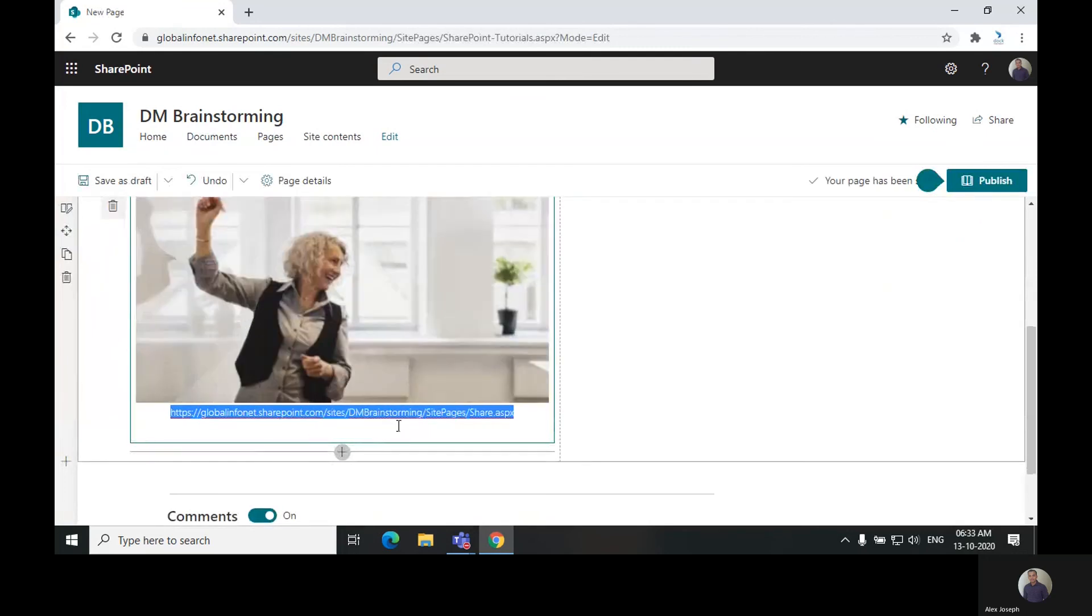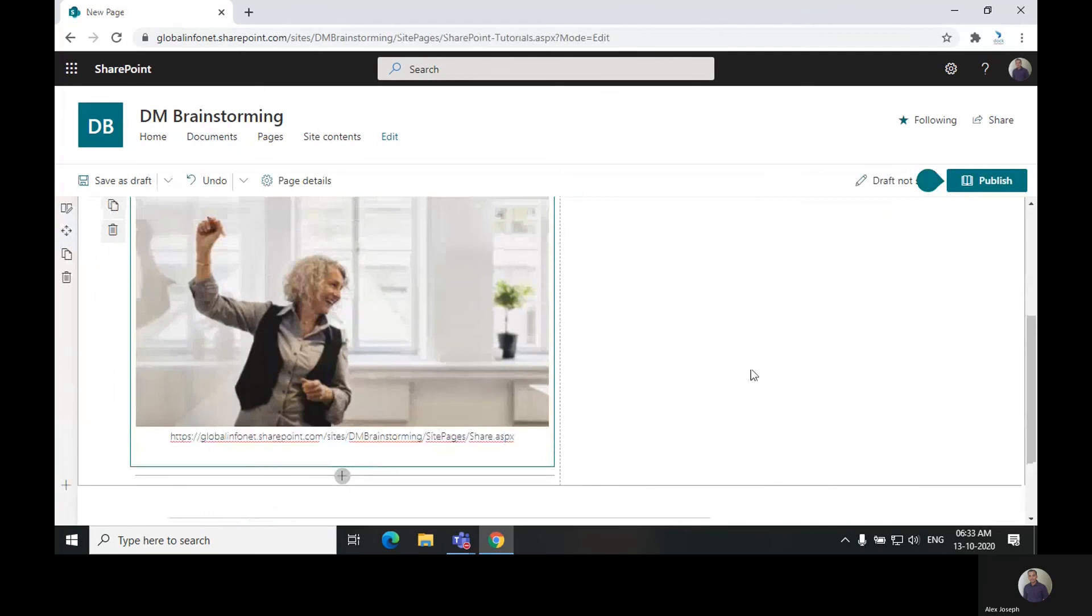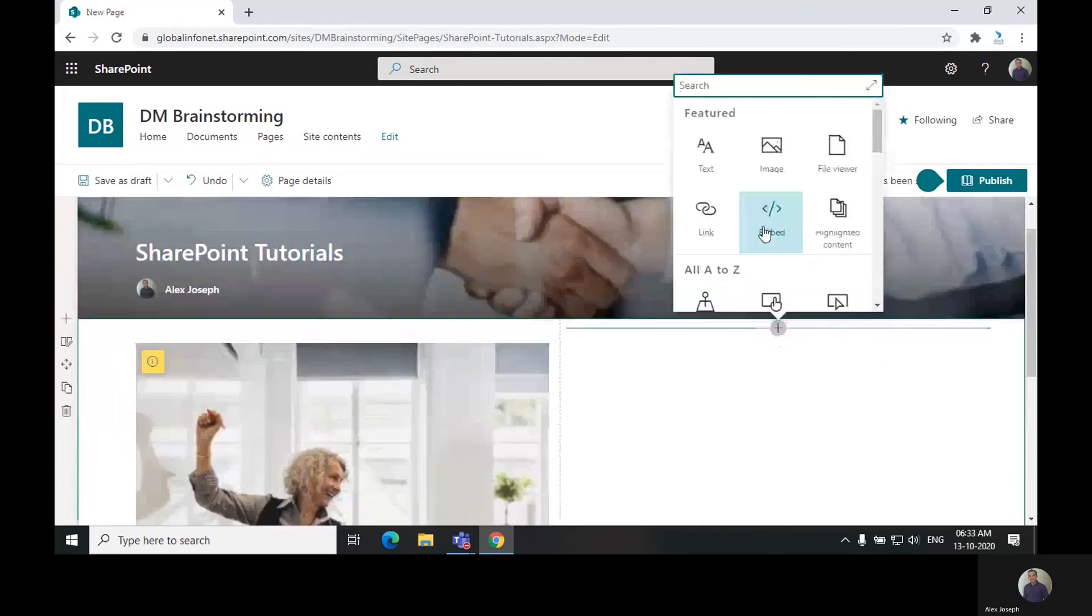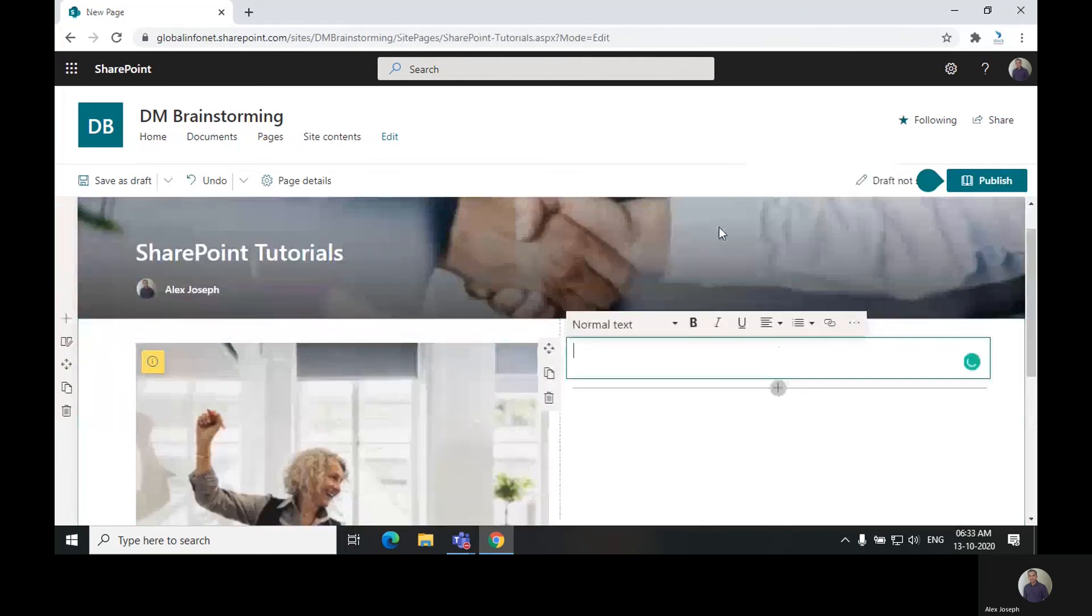On the other side, we will also add text.